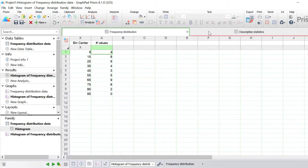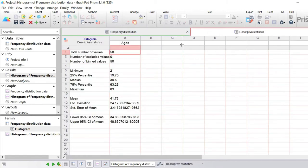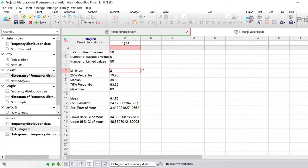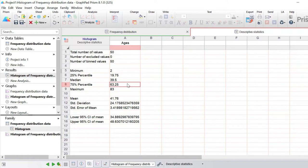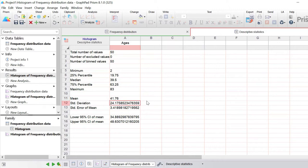The second part of the result sheet is called descriptive statistics, which gives several statistics about your data: the n number, the number of samples binned, the minimum value (which is 2, so 2 years old), the 25th percentile (first quartile), the median, the 75th percentile (third quartile), and the maximum value. There's also the mean, the standard deviation, the standard error of the mean, and the 95% confidence intervals for the dataset.